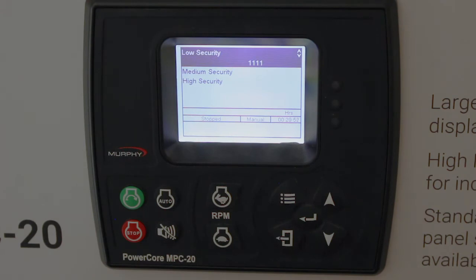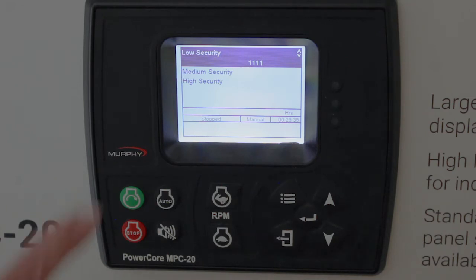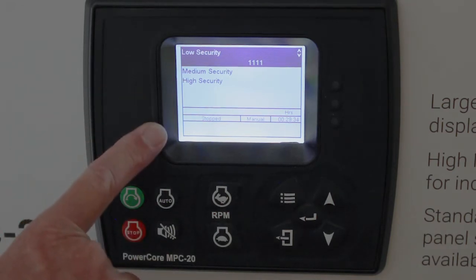You can look at these locally on the controller here, but you can't change them here. You have to have Power Vision for a controller, which is free software you can load off the website. And you can change these codes to any number you want, and you can assign any group of parameters, or one parameter — it's totally up to you what you want to assign to these three security levels.